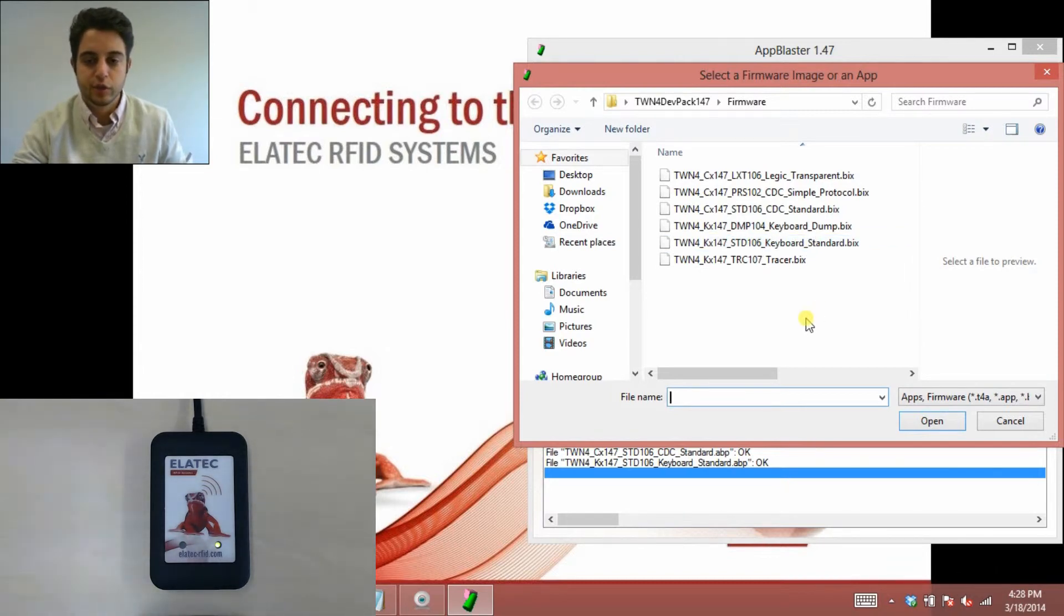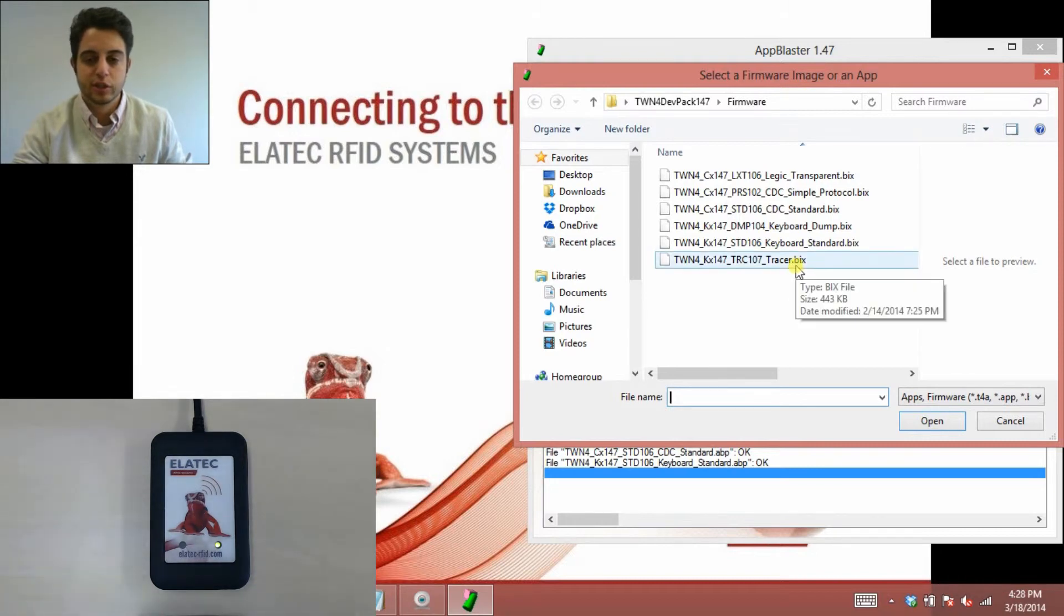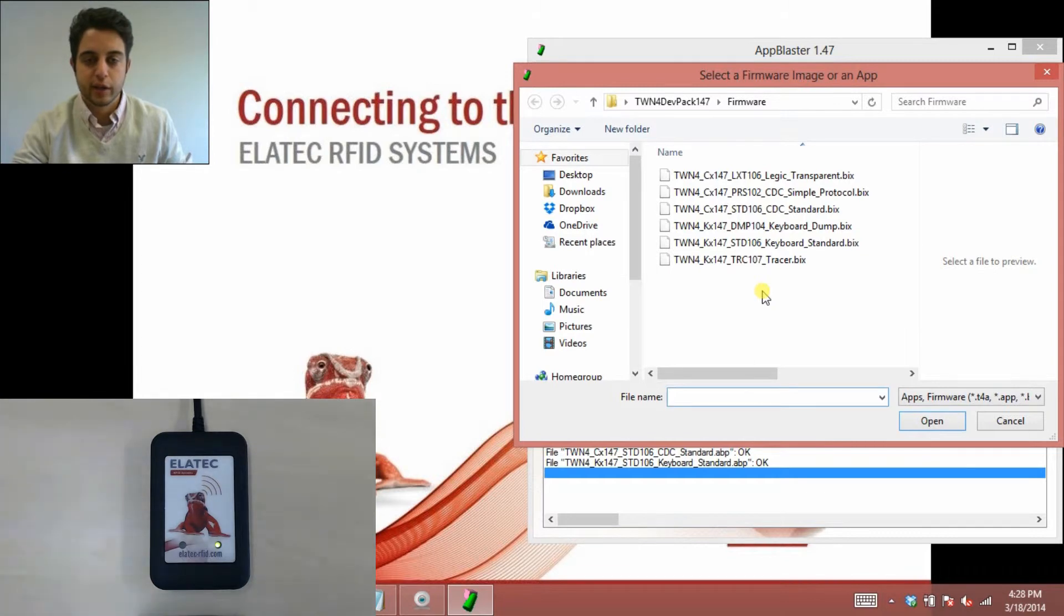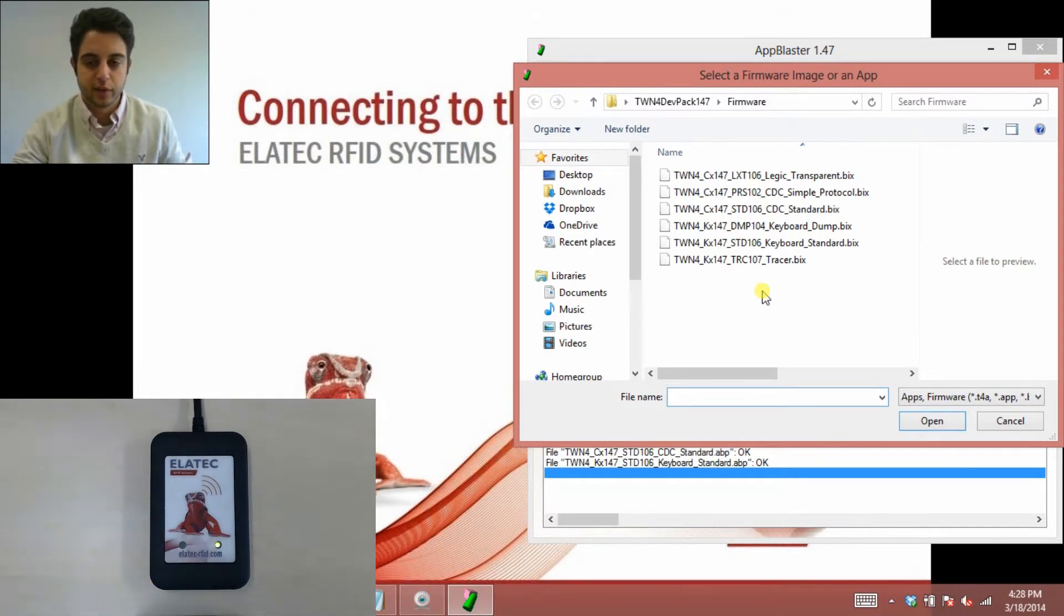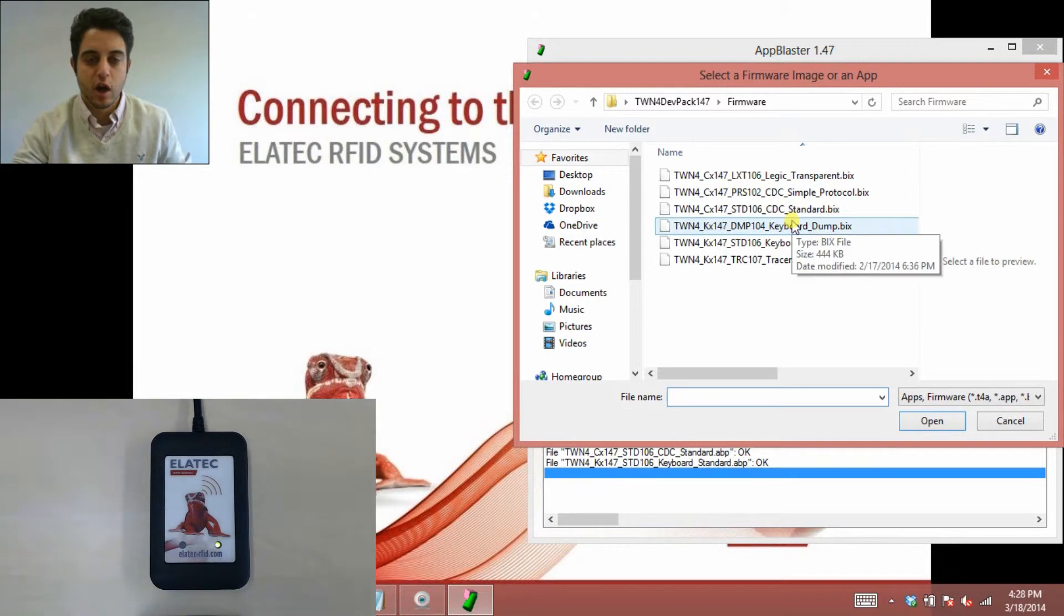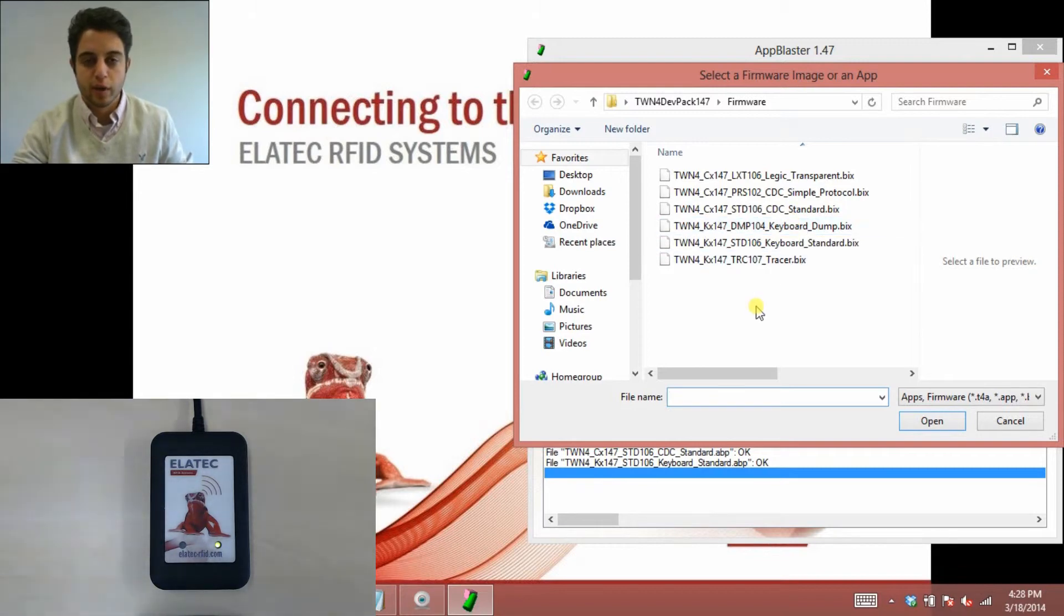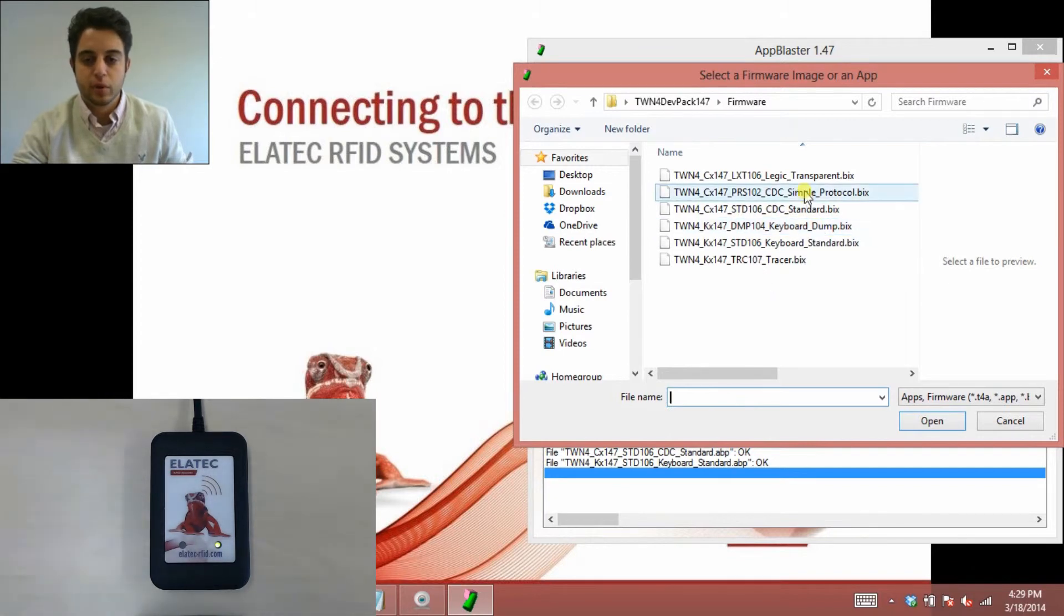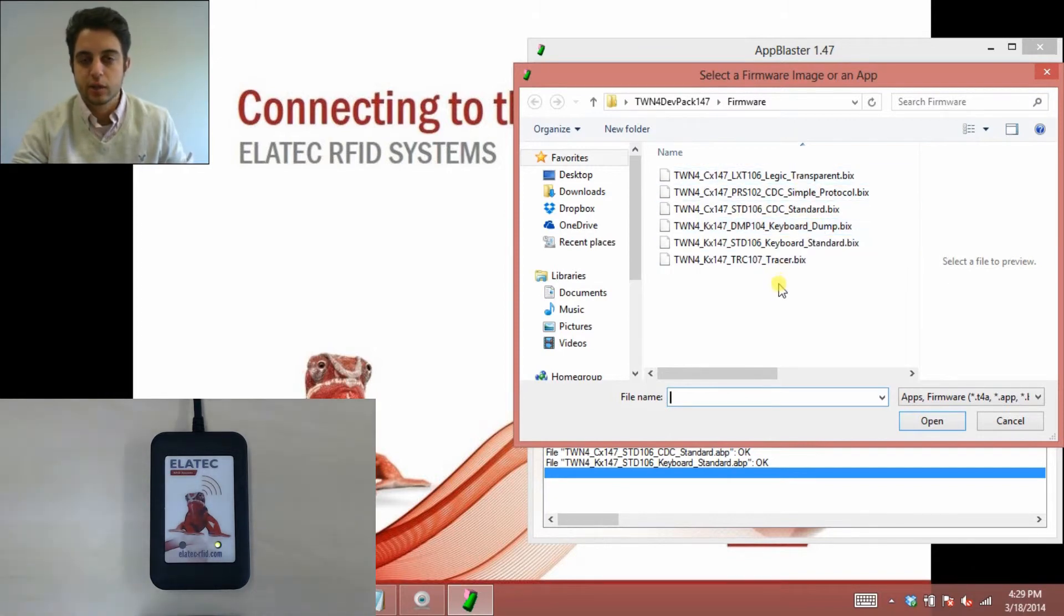And you should know the other LED setups for the other firmware, just in case. Tech Tracer mode behaves the same way, it'll have a green light until you badge your card, it'll flash red, then switch back to green. Keyboard dump will have a constant red light, so if you're seeing a constant red light, you want to double check that you're not perhaps in keyboard dump mode. And then simple protocol and logic transparent is two-way communication, and you'll have no LED lights on.